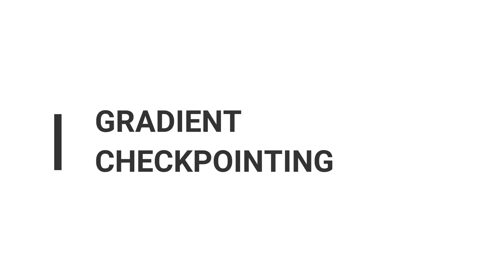Number three, gradient checkpointing. Wait, what? You can checkpoint gradients too? Trust me, I had the same reaction when I first found out it's a thing. It surely is a game-changer, especially when I'm training models on a tiny GPU.